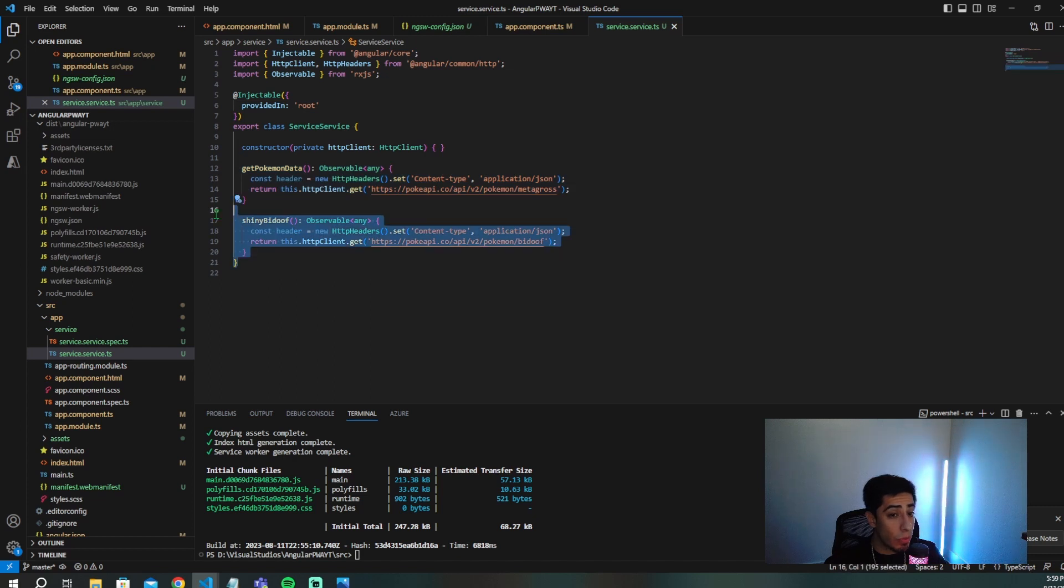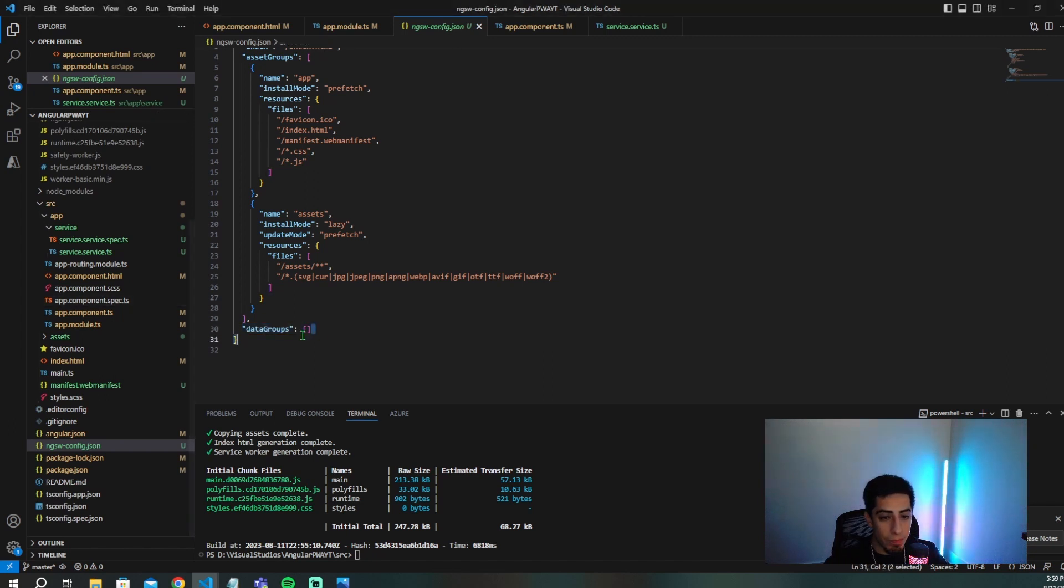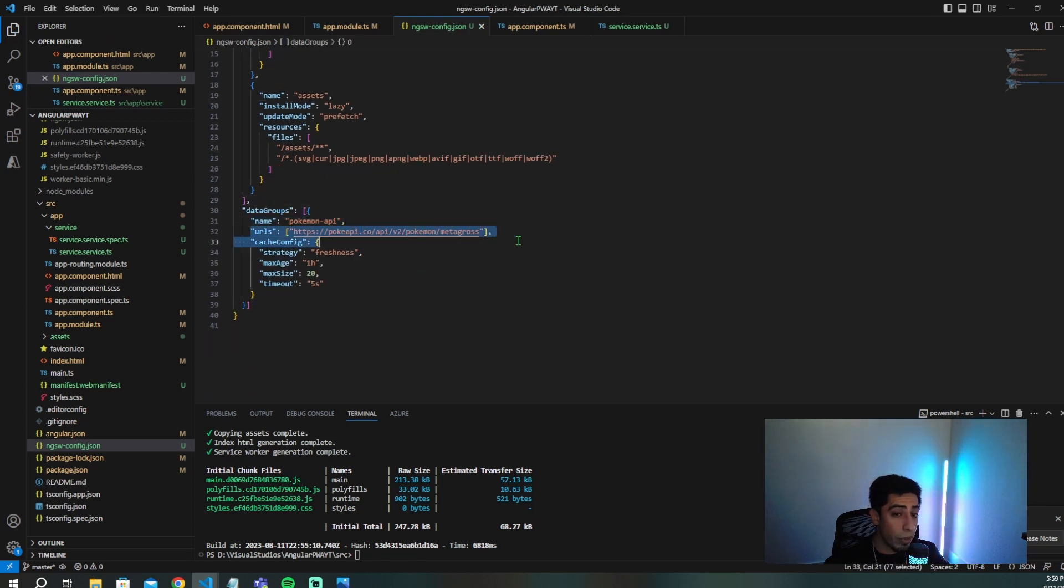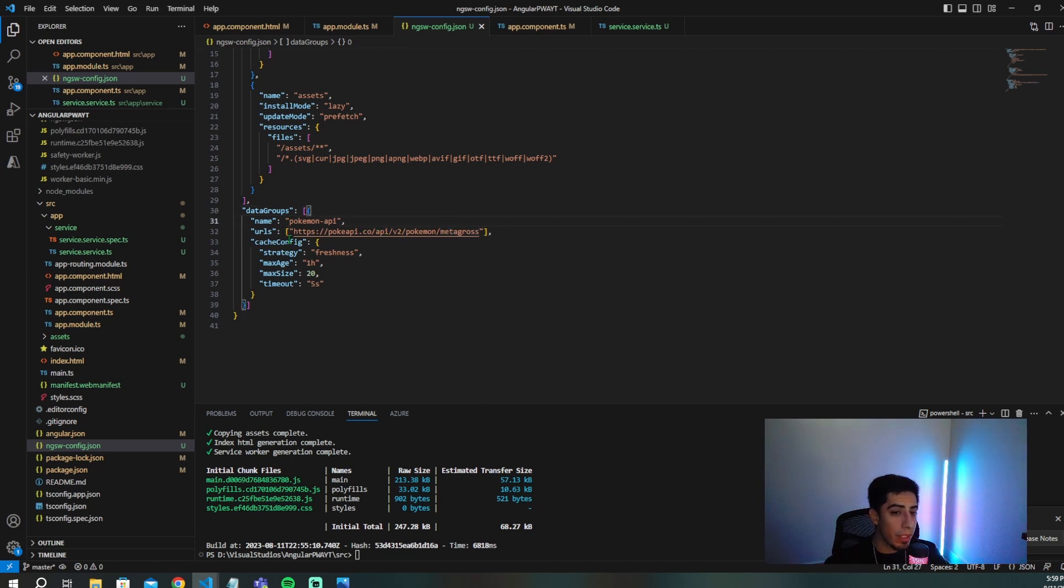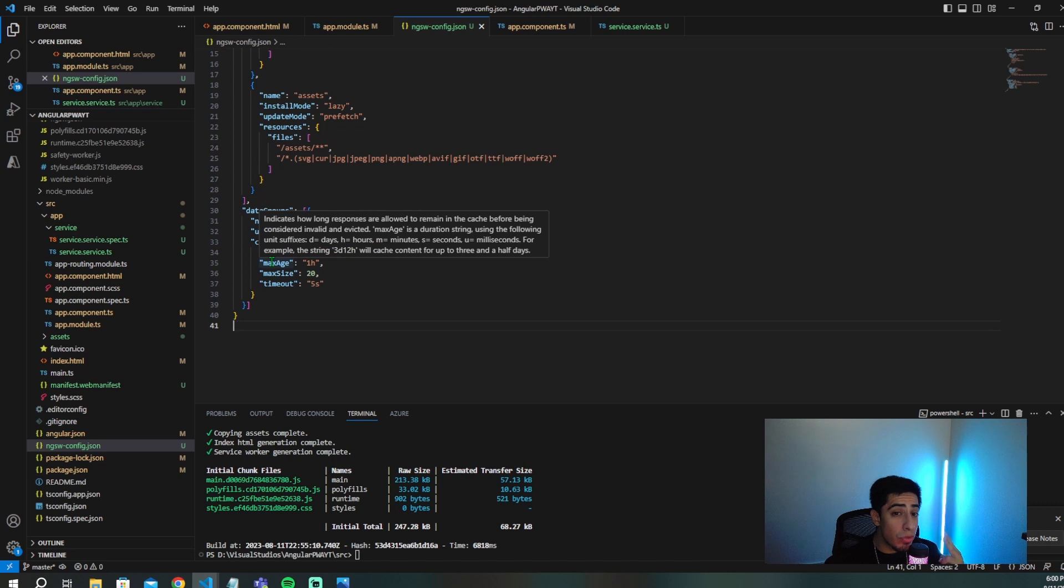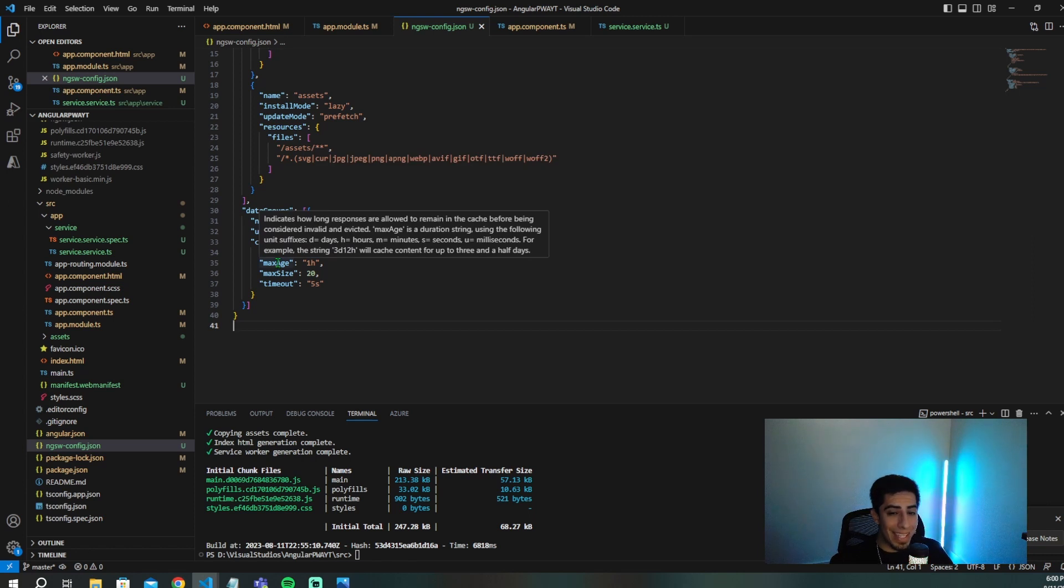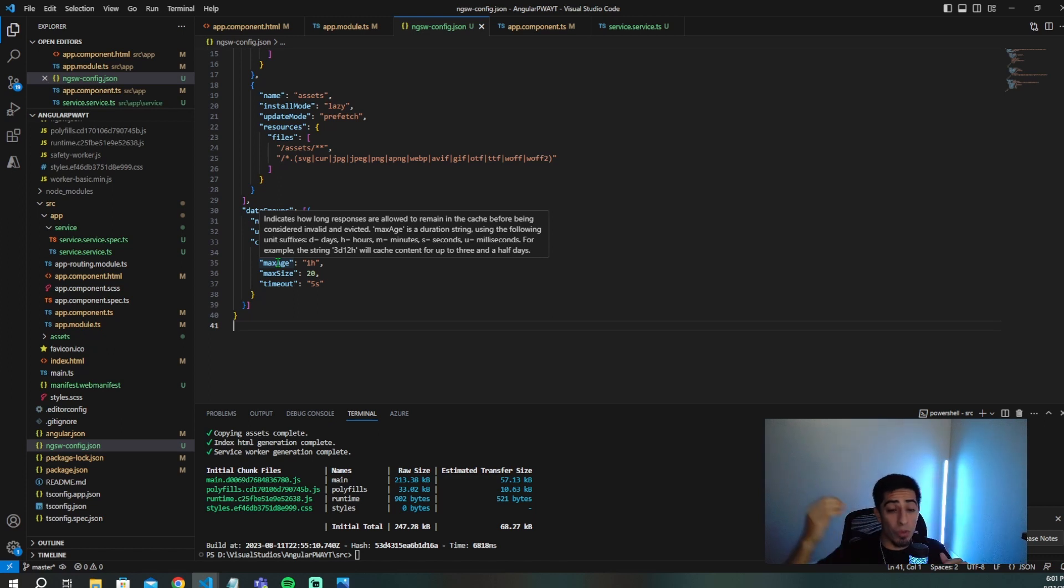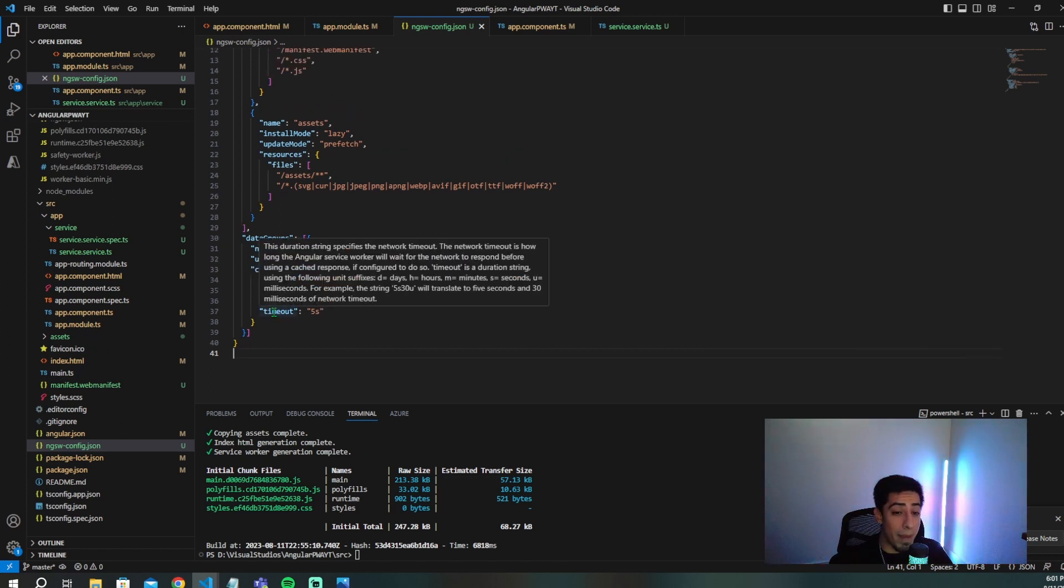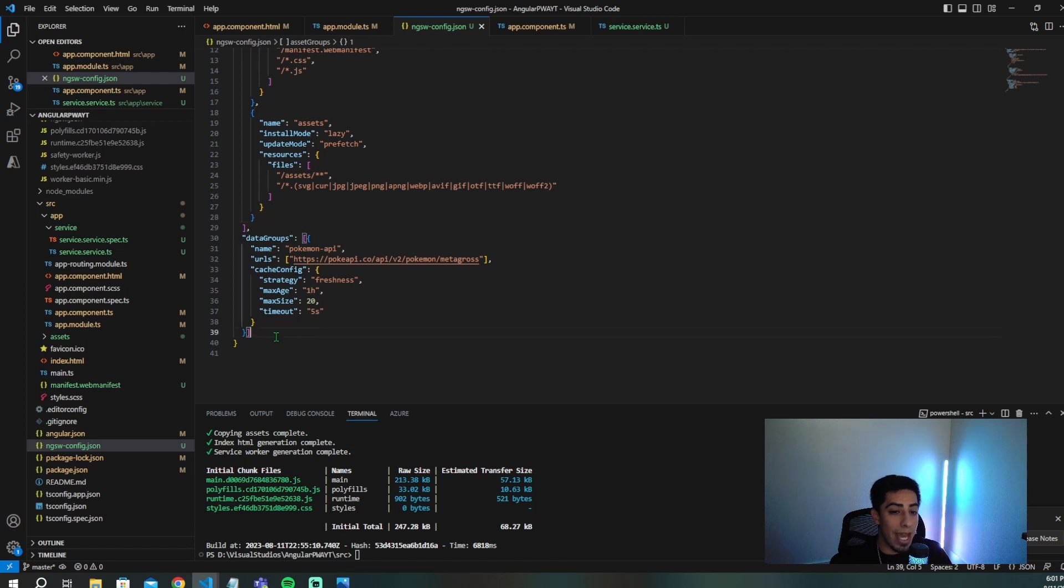So we're going to go in here and we're going to go in data groups. And you're going to put this code in here. Basically, we're just going to call it Pokemon API. We're going to put the URL, which is this pokeapi.co API. And then we're going to get the certain Pokemon. And then you have all these different configurations right here. So in your cache configuration, there's two different strategies you can use. You have the performance strategy, and then you also have the freshness strategy. You have the maximum age, which is basically how long you leave something cached. The max size is how many cached responses you'll have. And then you'll have the timeout, which is how long you'll wait for the network before you just time it out and you use the cache. So we're setting all that in here. And that's how you would cache your API data responses.